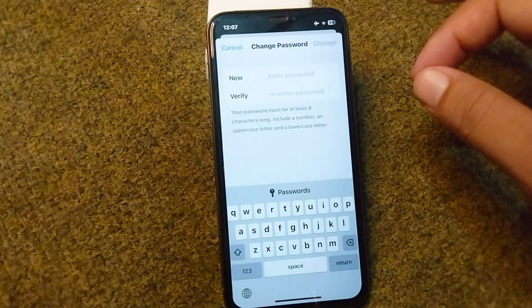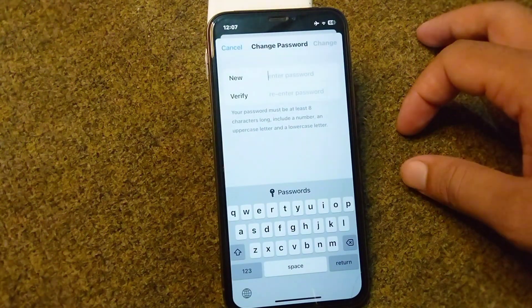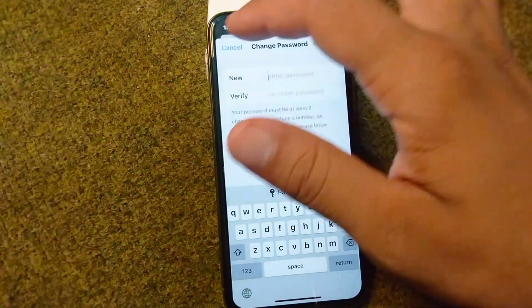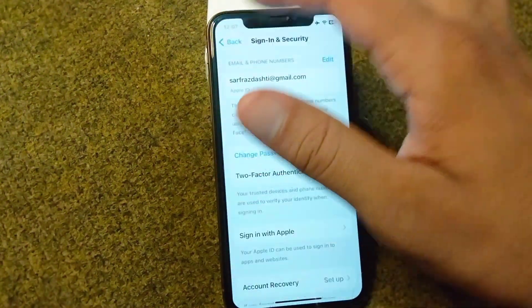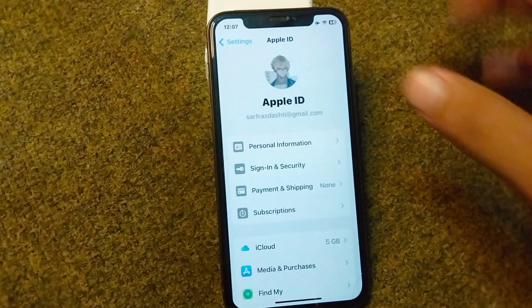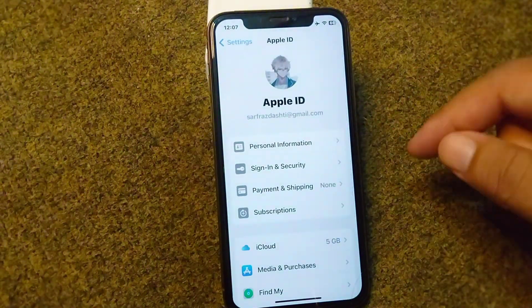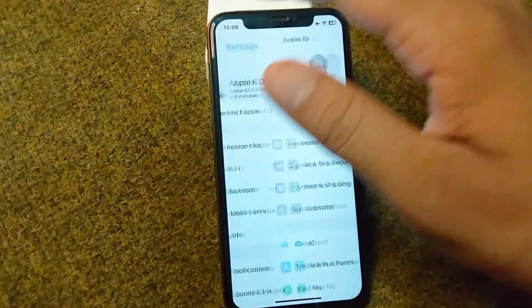Simply change your password for your Apple ID and after this check if the problem is fixed or not. If it doesn't work, go for the other solution.